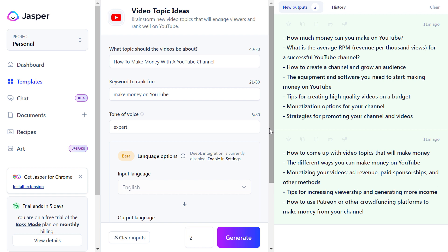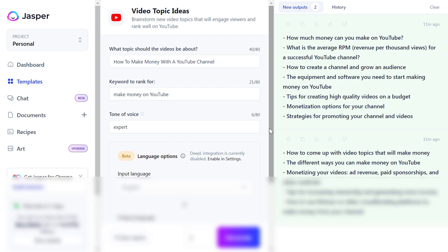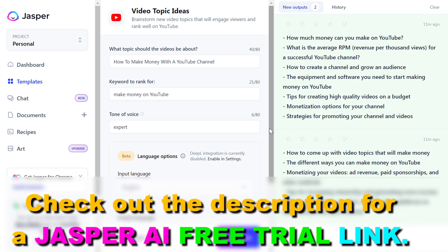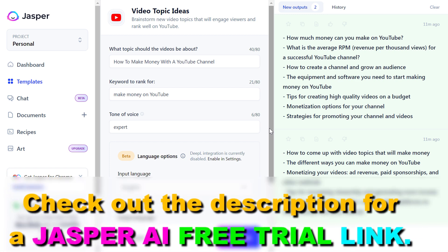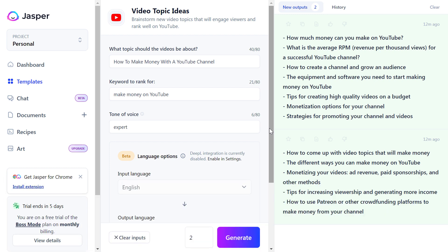If you are using Jasper AI and you have a free trial offer you are using currently, or you paid for Jasper AI, a great way to save some money on your subscription is to basically refund Jasper AI credits for generations where the output is really bad.